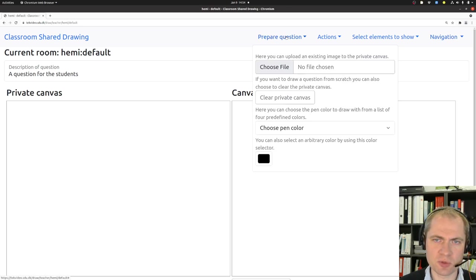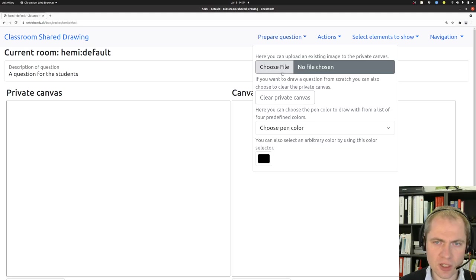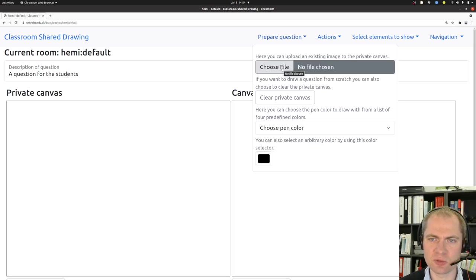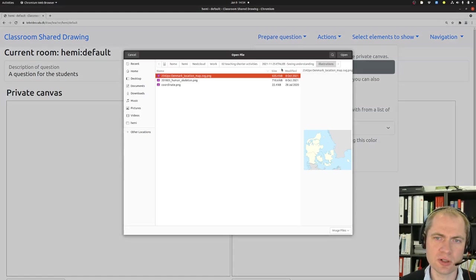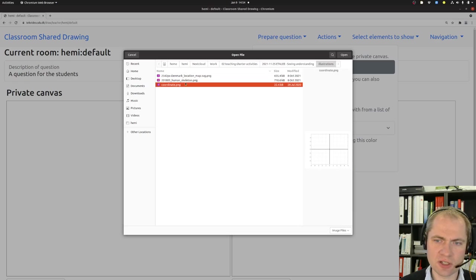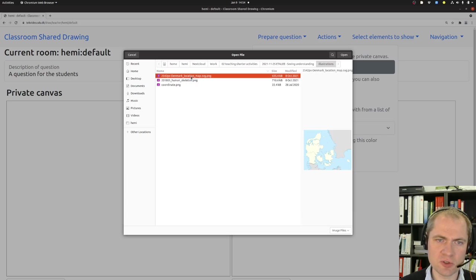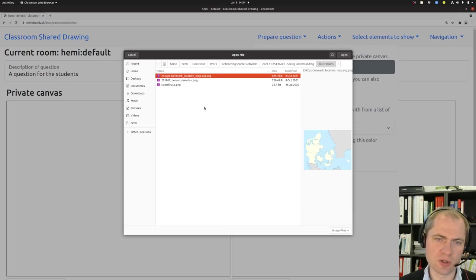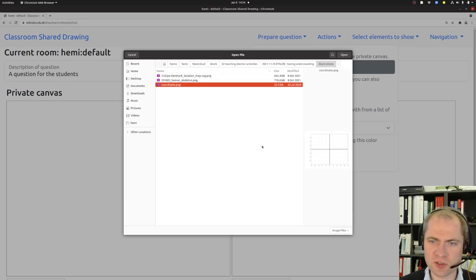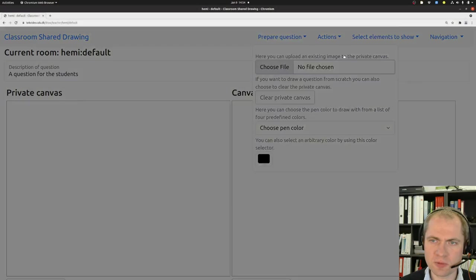But let's start by preparing a question. Usually the question has been prepared in advance as an image file that is residing on your own computer. So click here and then select an image you want to upload to the system. Let's just choose a coordinate system.